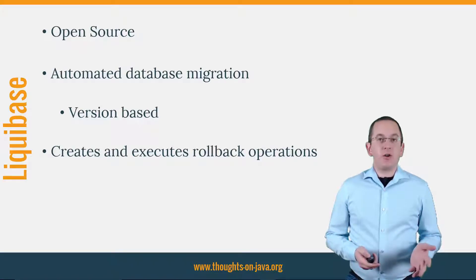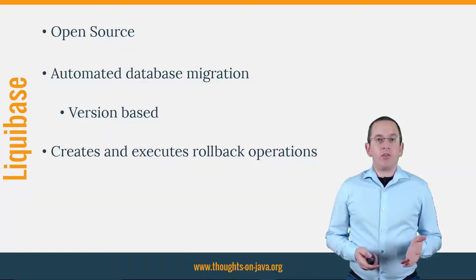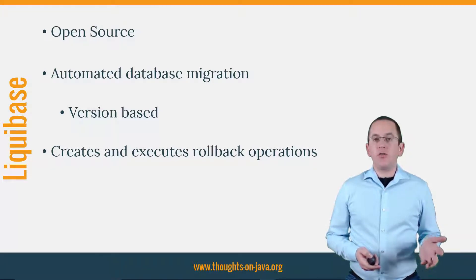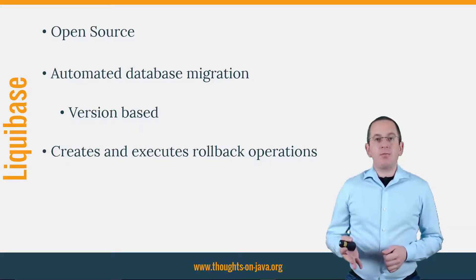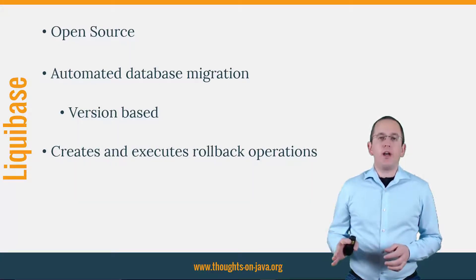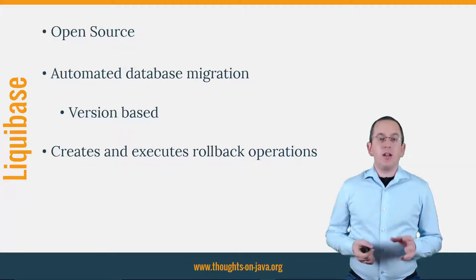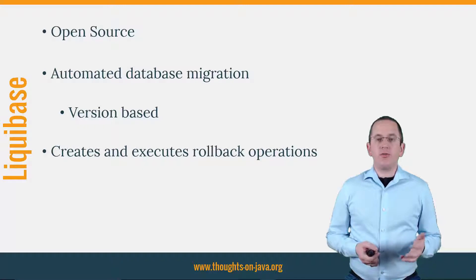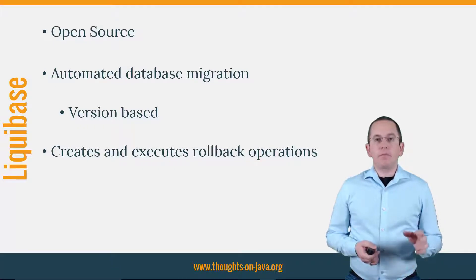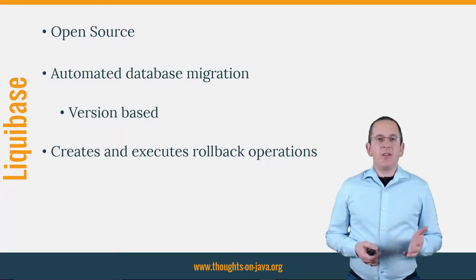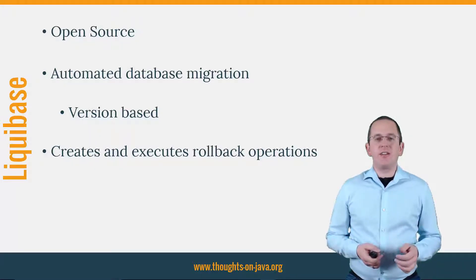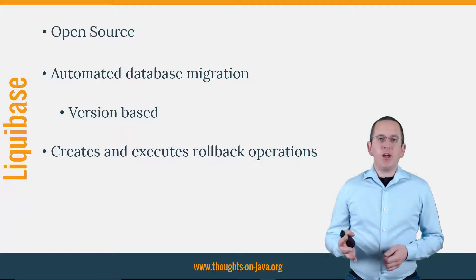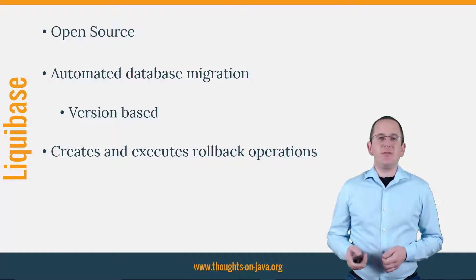Liquibase is an open source tool released under Apache License 2.0. It provides you a set of tools to implement an automated, version-based database migration for your application. Some of its benefits are the sequential execution of all required updates to get to the most recent database version, the automatic creation and execution of rollback operations for failed updates, and the database-independent definition of the update operations. In this series of videos, I will show you how to use all of these benefits in your application. Let's start with the creation of your database before I show you how to update it in the next video.